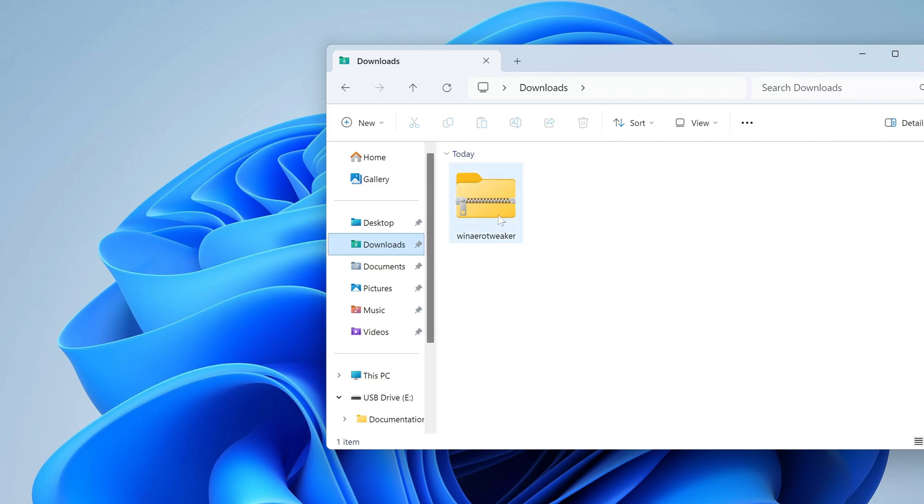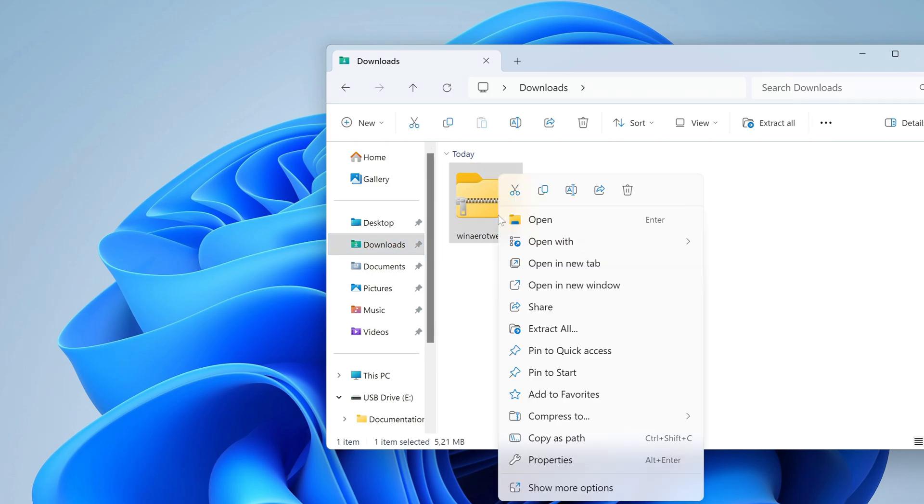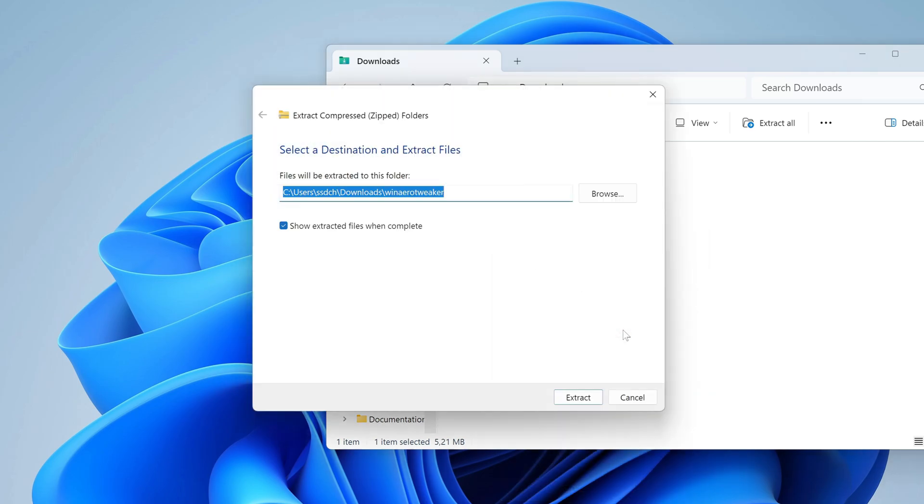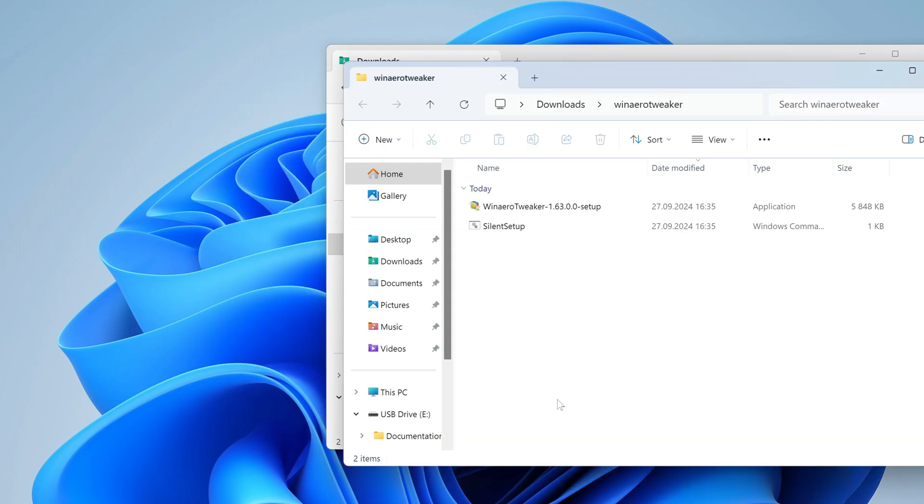To unpack the archive, you need to right-click on the archive and select extract all. Click extract, and open the folder with the utility.